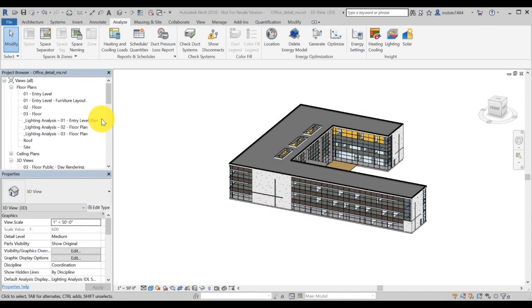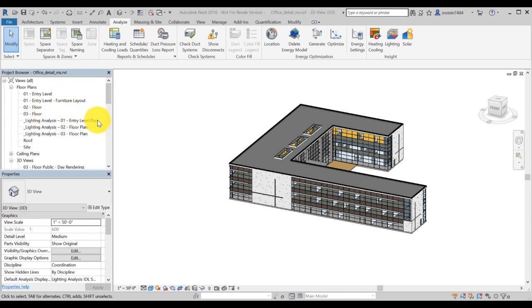Results are automatically generated for 2D floor plans, 3D views and schedules. For more details about managing results, refer to the Insight Lightning analysis help documentation.